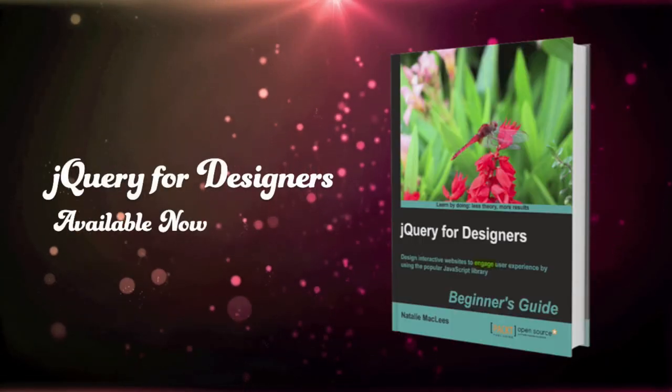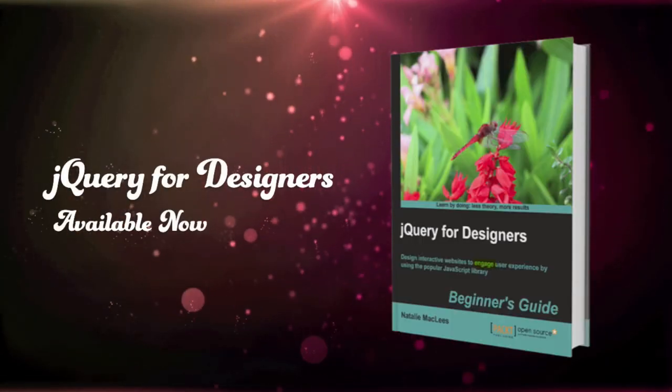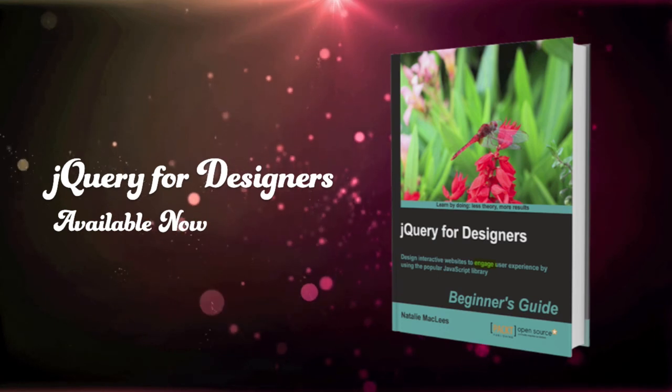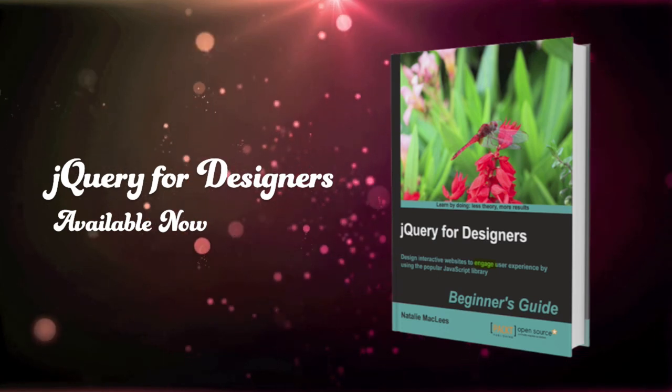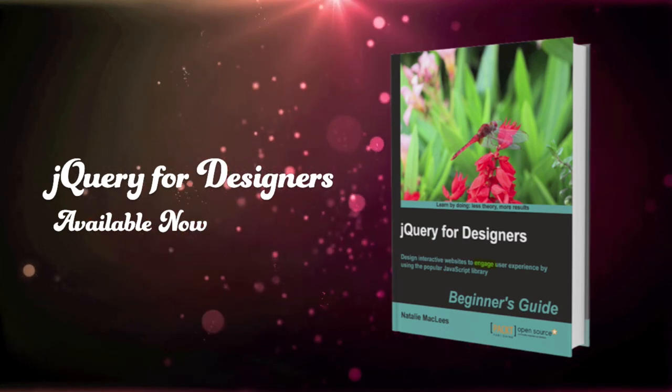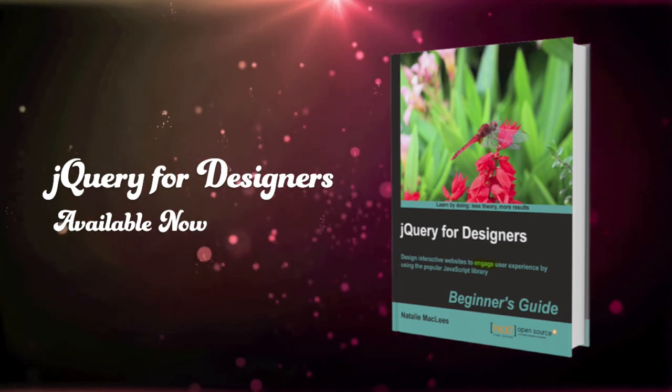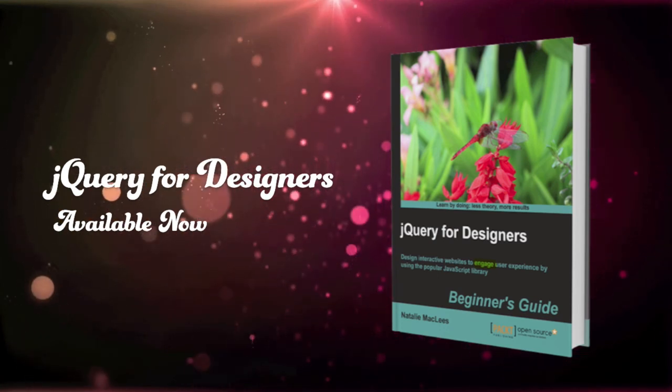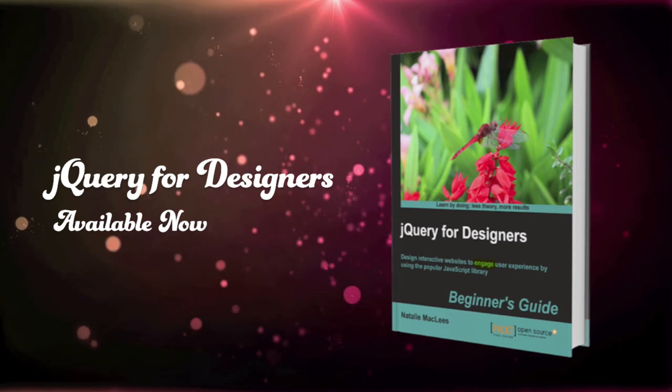If you enjoyed this video and would like to learn more about jQuery, pick up a copy of my book, jQuery for Designers, available now.